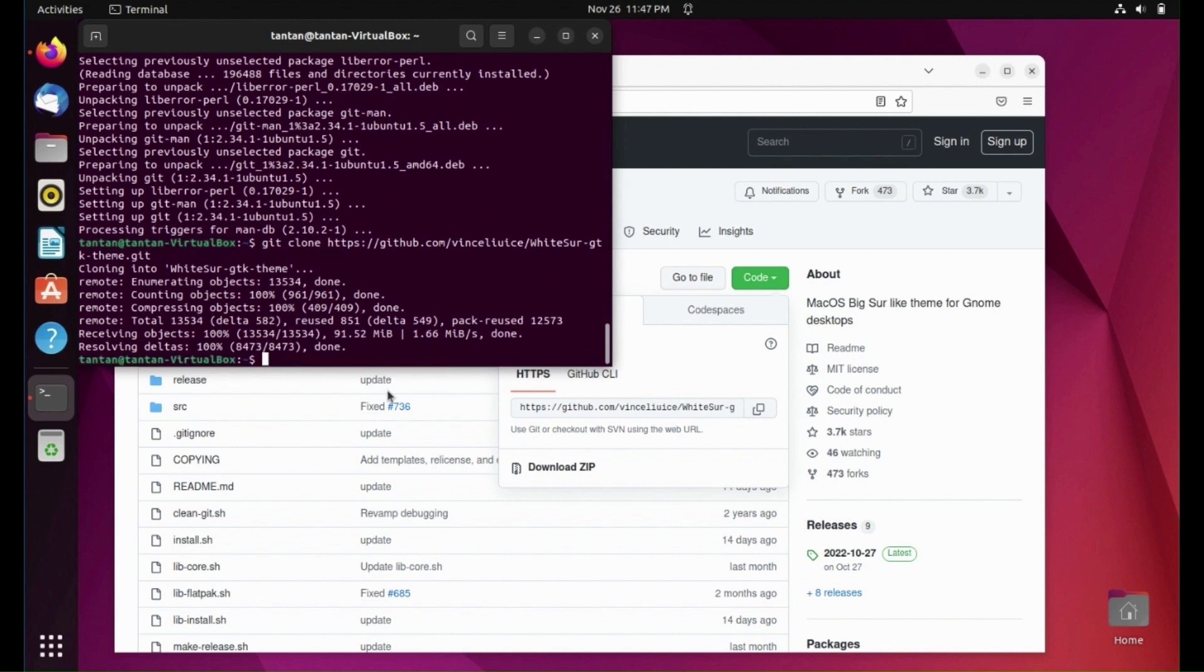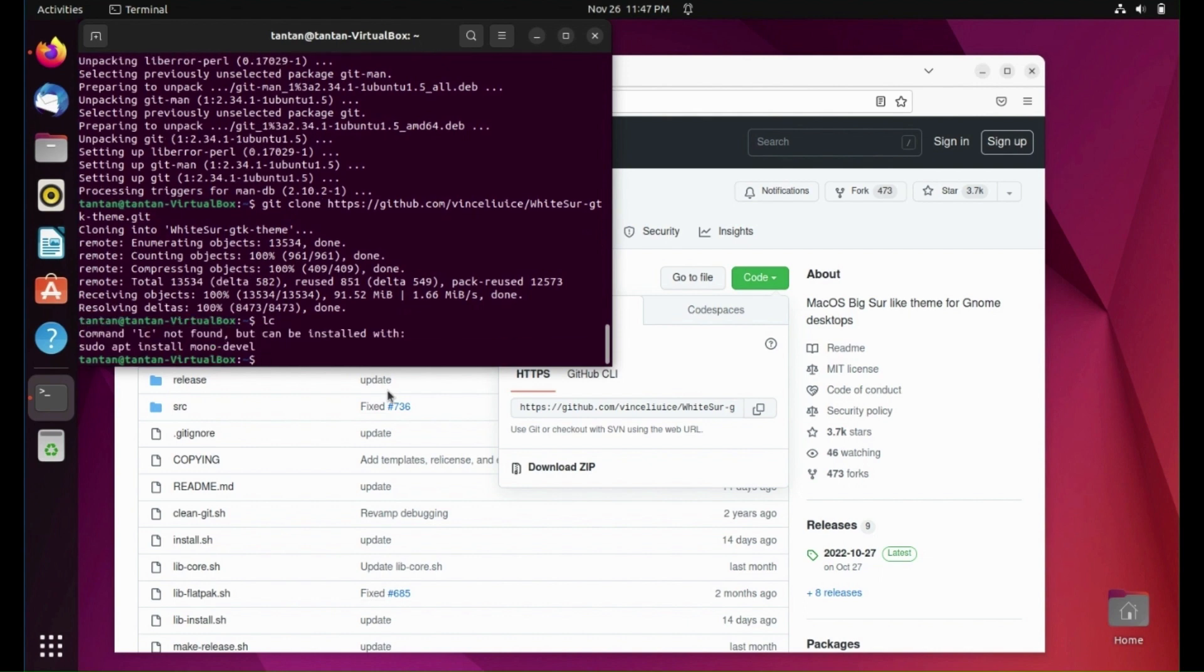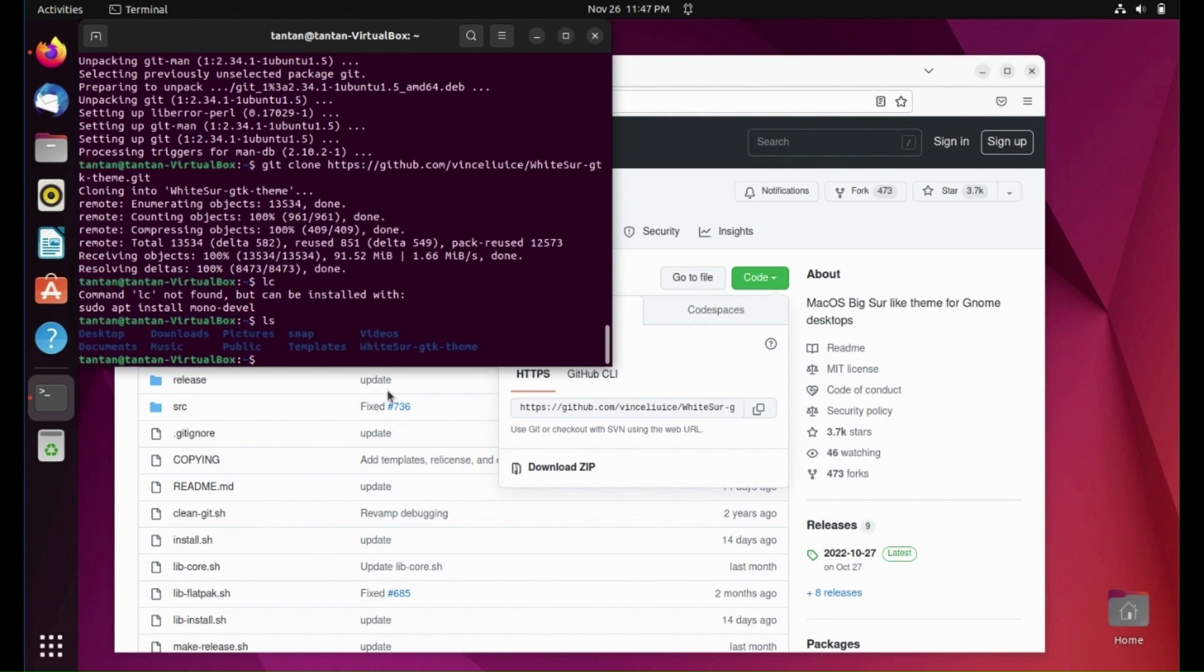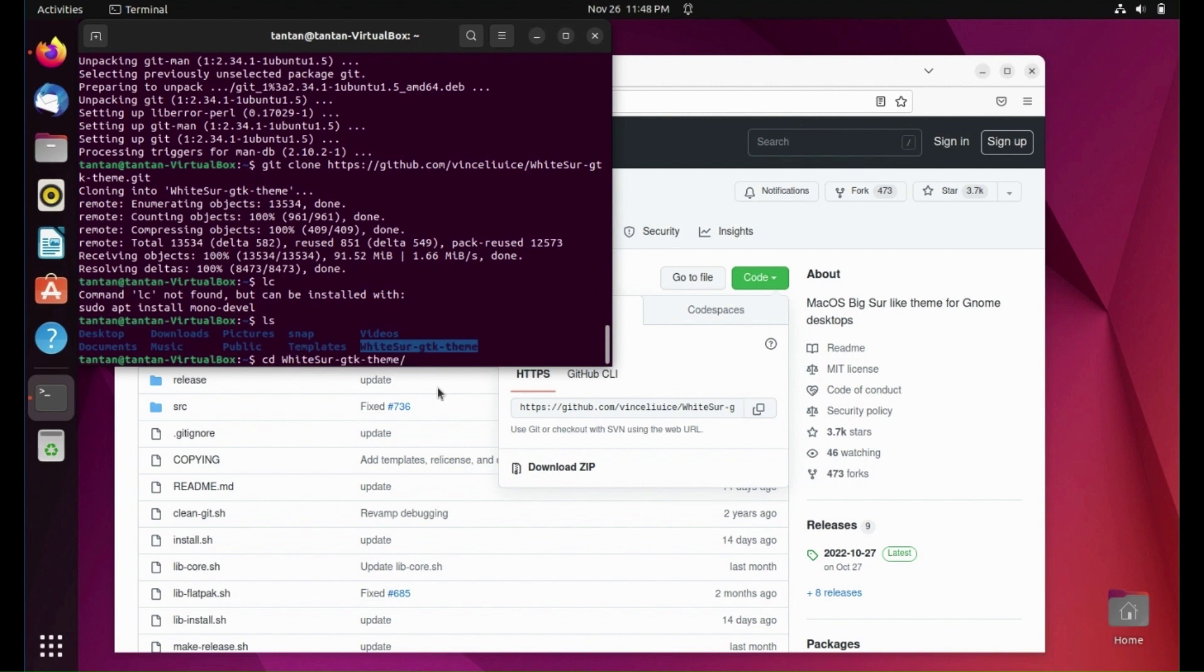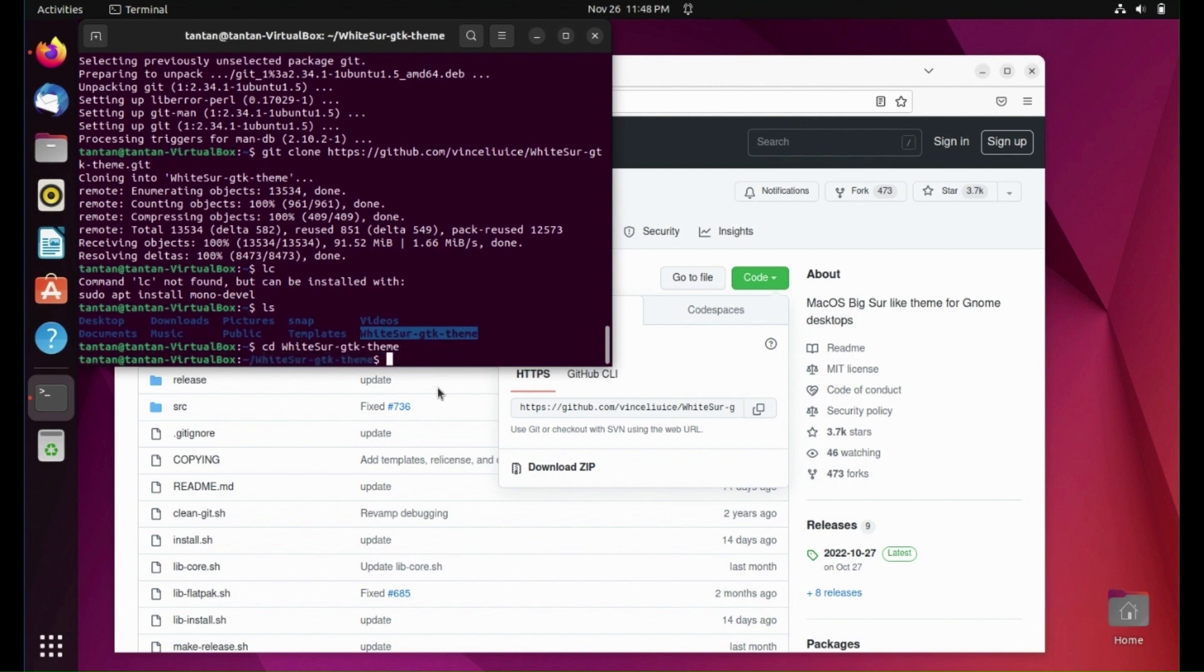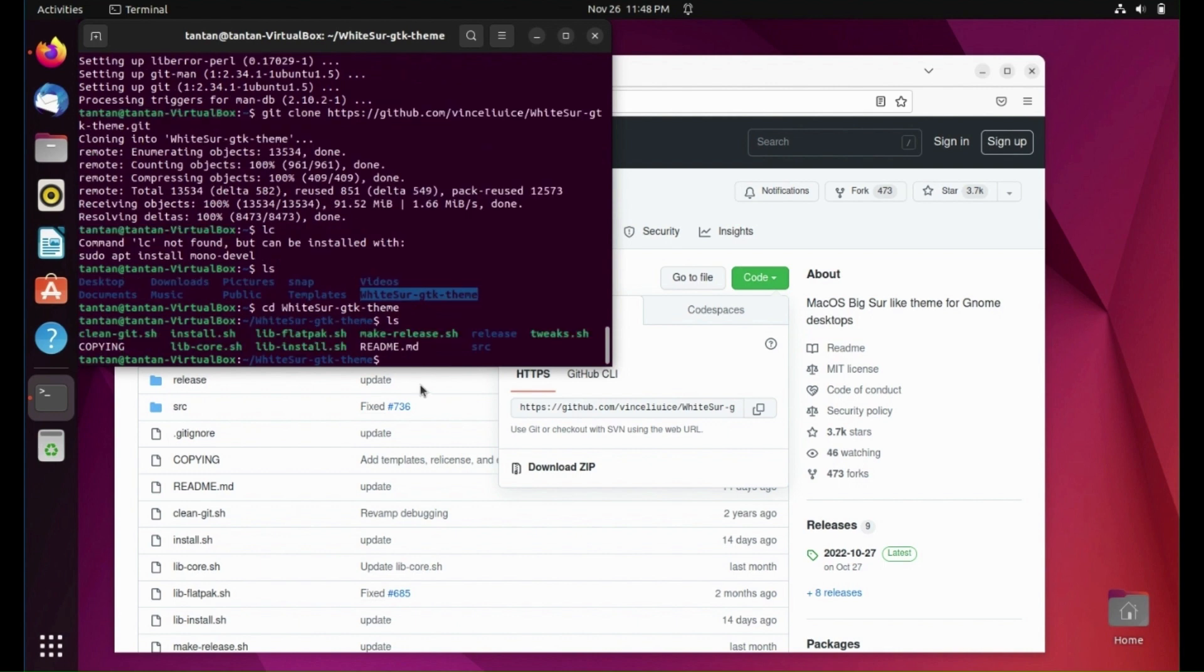Type ls to list the directory and change directory to the cloned theme. Type ls and you will find the installation script.